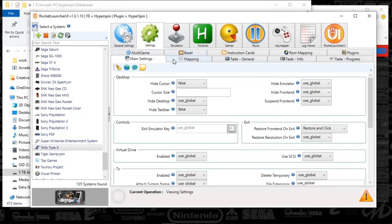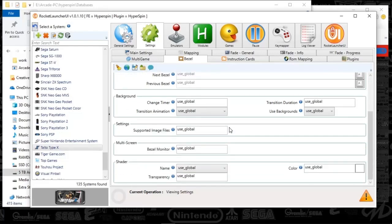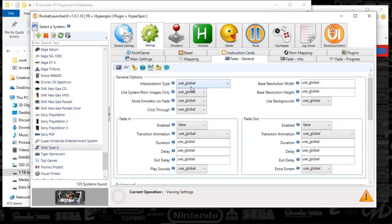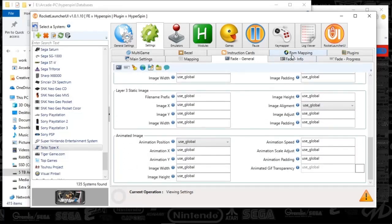Bezels are set to enabled, so they are active — nothing different there. For fade general, everything is set to default except fade in is set to false and fade out is set to false. There were issues making those launch correctly, so I turned them off. Everything else seems good to go.